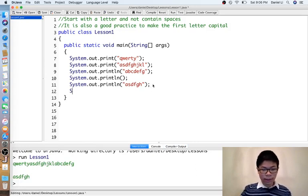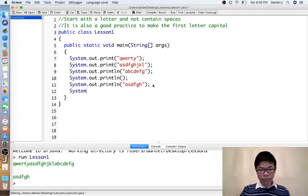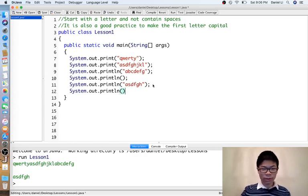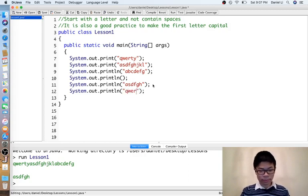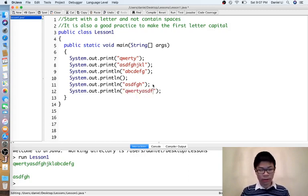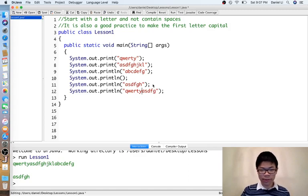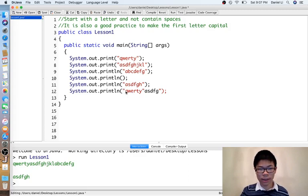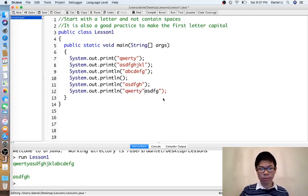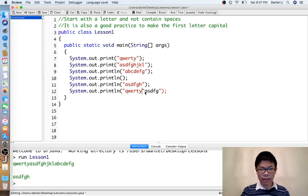Currently we can't print quotes because if we try to print a quote, it will treat this quote as something that separates the text from the rest of the program. So we don't want to do that.